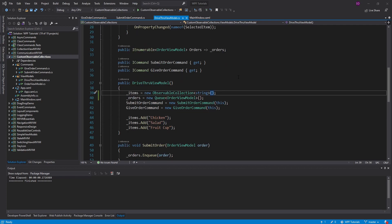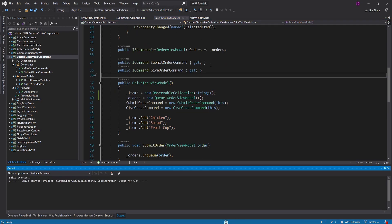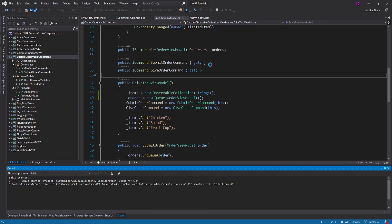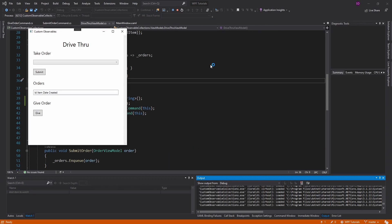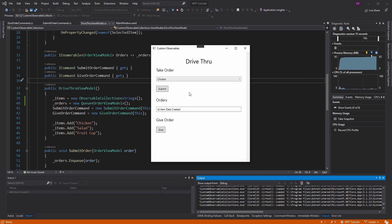Let me start off by introducing this demo. I have this drive-thru setup. If you think about it, a drive-thru is kind of like a queue because the first car in is going to be the first car out — in most cases. Otherwise everything else would get messed up with the orders. For this application, you can put in the item you want to order, submit it, and that actually doesn't work right now because we don't have an observable queue yet.